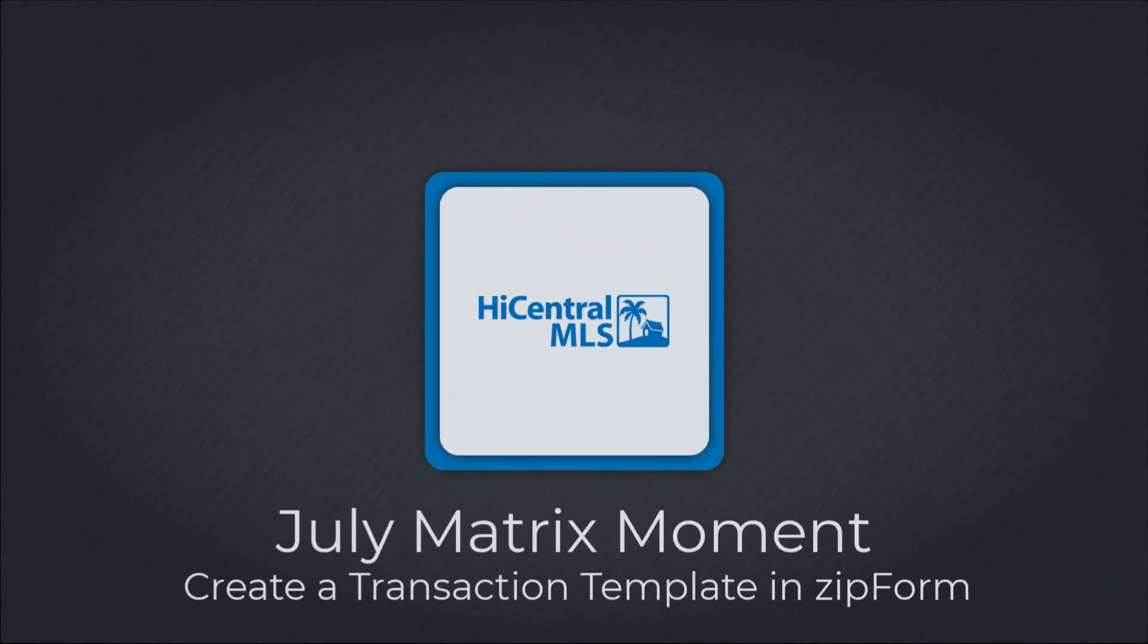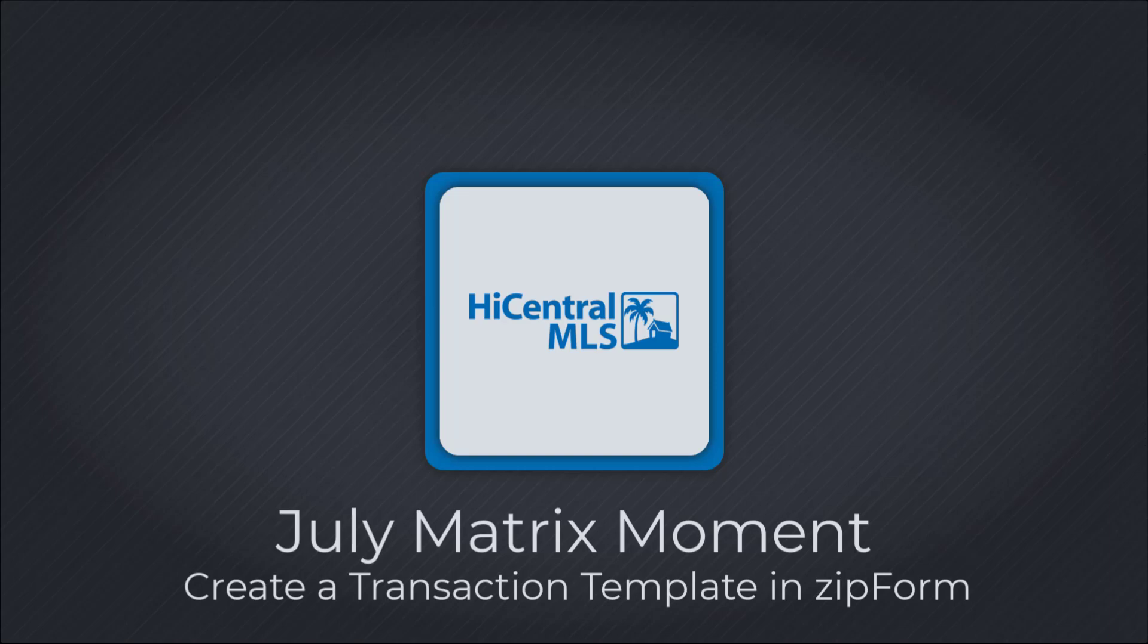Creating a template can help you save time in the long run. Follow the step-by-step guide to learn how today.